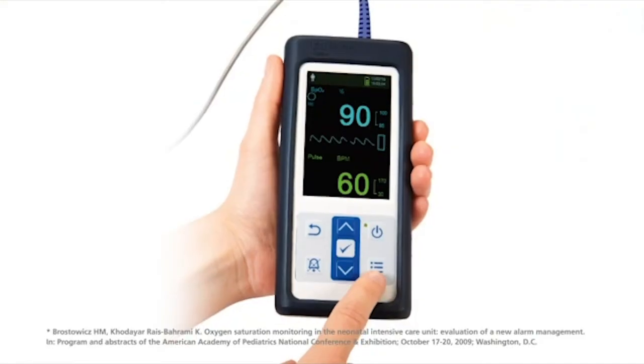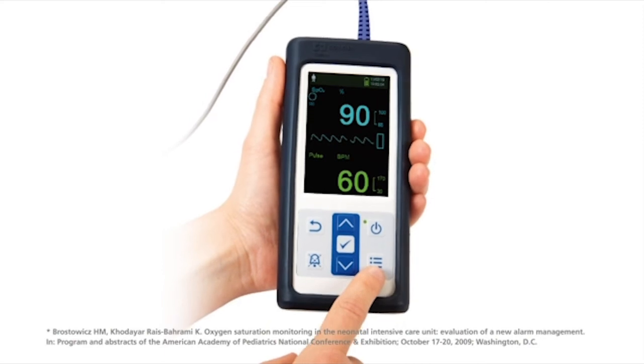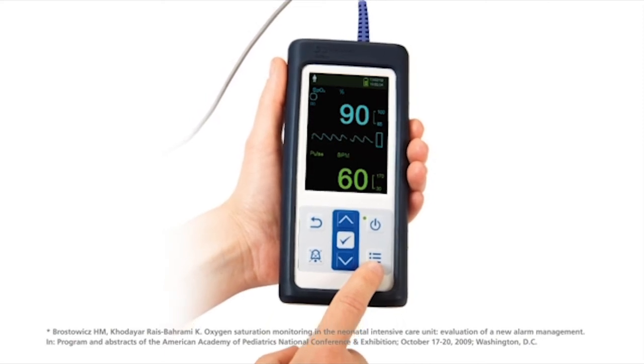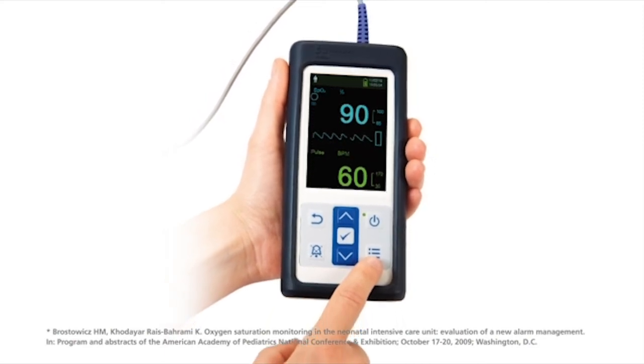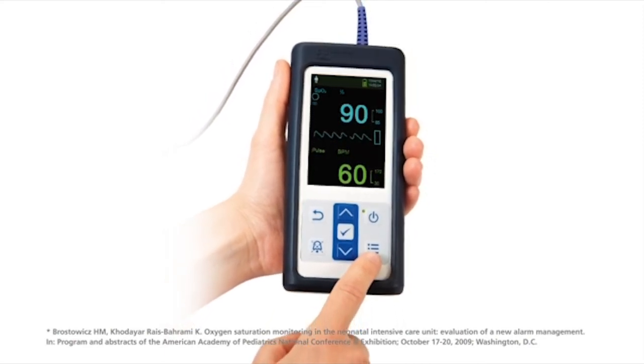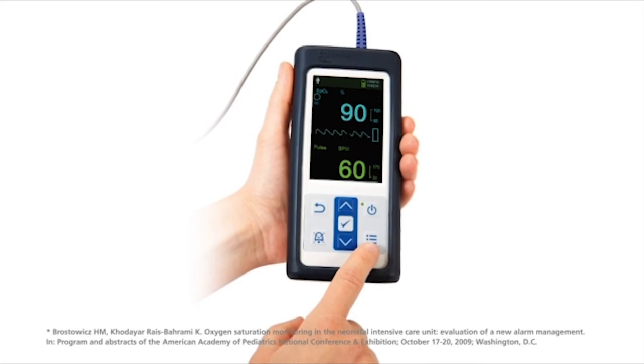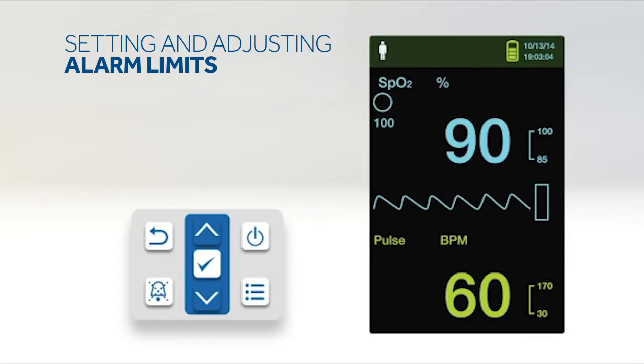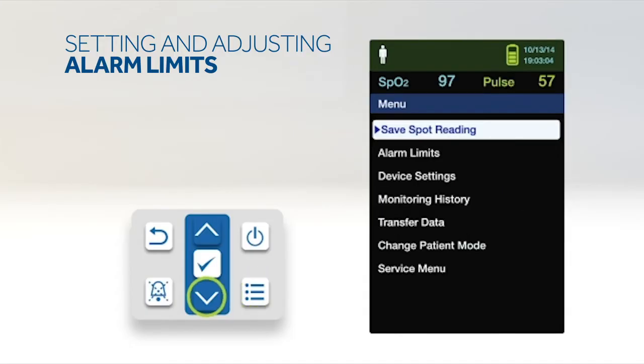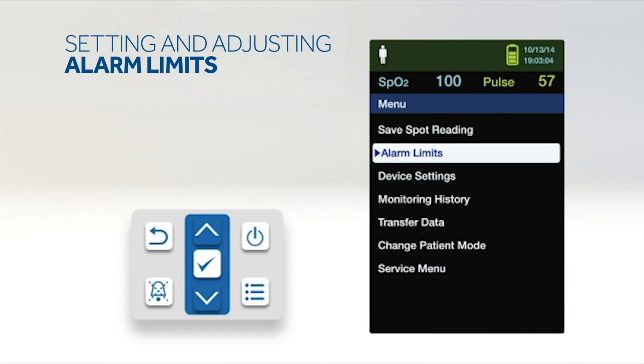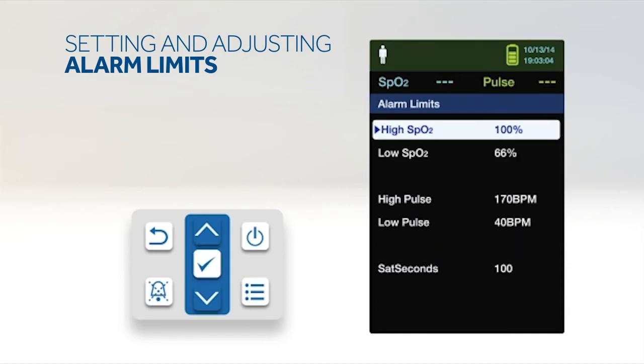An alarm management system analyzes the SPO2 events to avoid triggering alarms unnecessarily. The PM10N incorporates this alarm technology, Nelcor SatSeconds, to reduce nuisance alarms. To set alarm limits, press the menu button. Press the down button to highlight the alarm limits menu item and press OK to select.